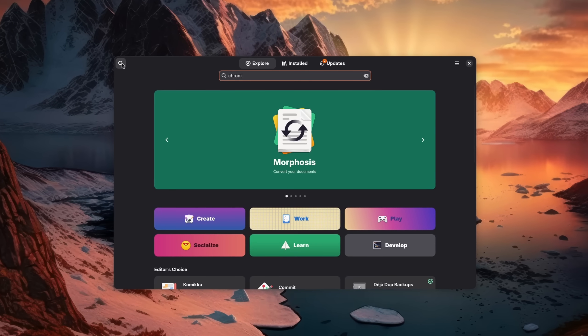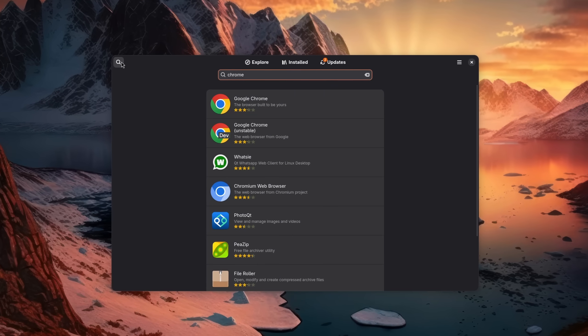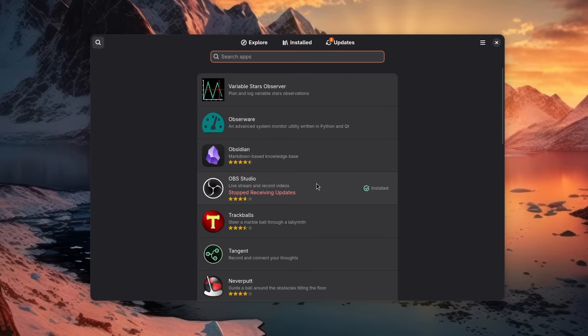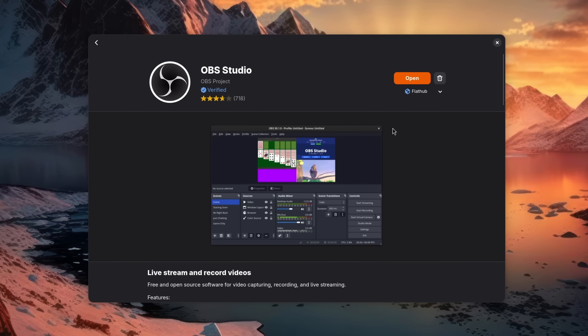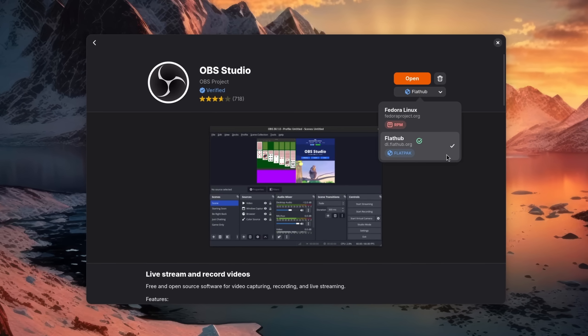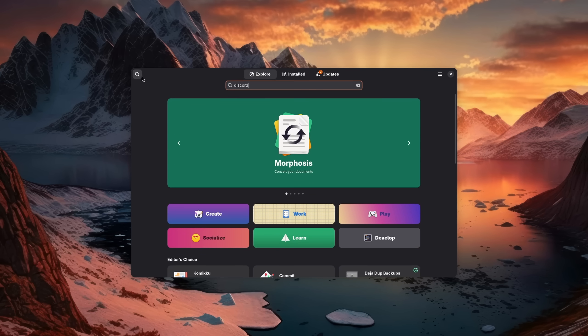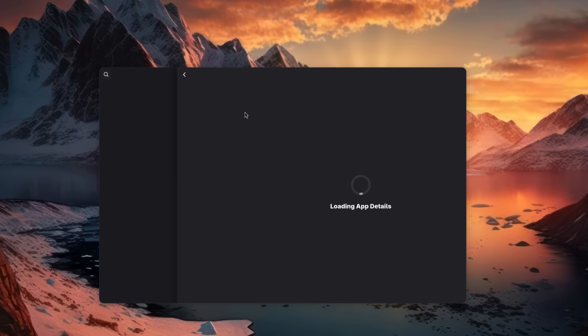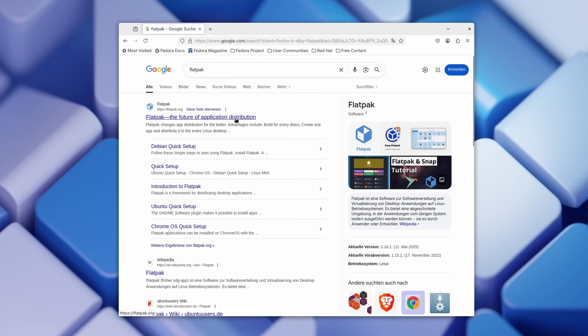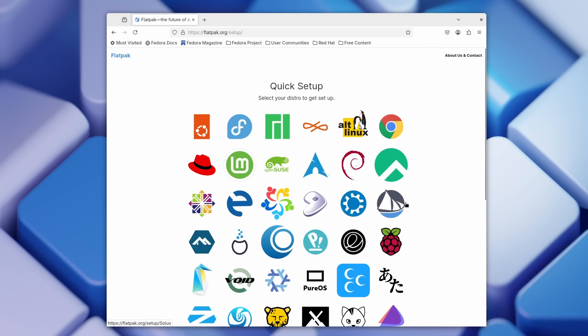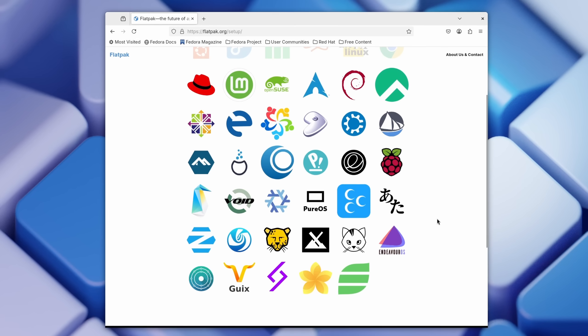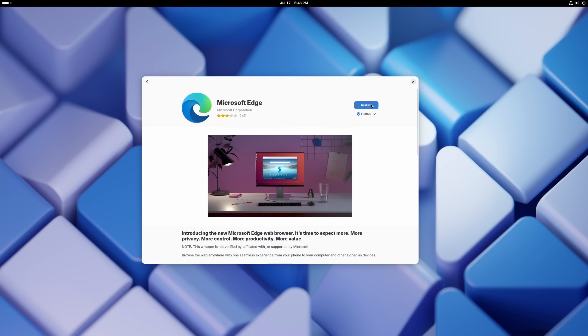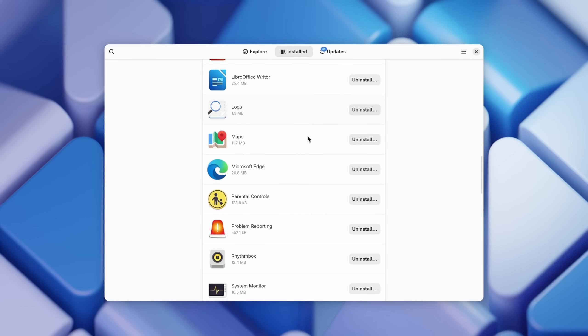Most modern Linux distros designed for the average user typically come with the Flathub repository pre-installed, which means that you can often just search for a program and it will be there. If Flathub is missing, then you can find the installation procedure for a lot of different distributions on the official Flathub home page.